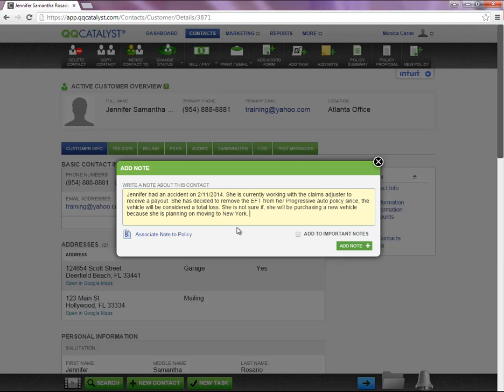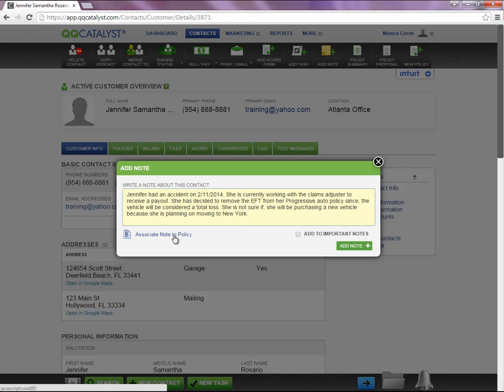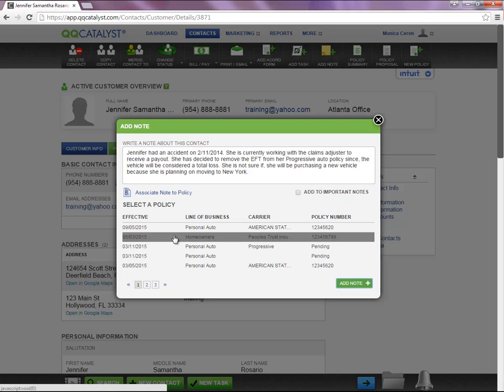A small window will populate, allowing you to enter a note. If you're creating a note on the customer level, you have the ability to associate it with a policy by simply selecting the policy.